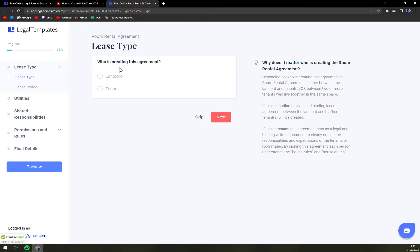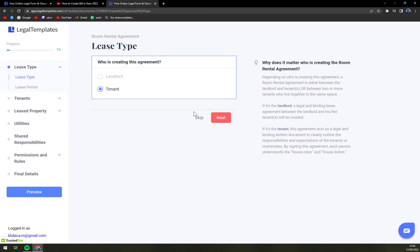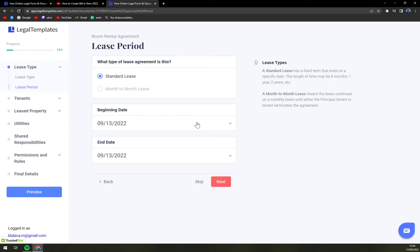So who is creating this agreement? Let's go with a tenant. Next step.